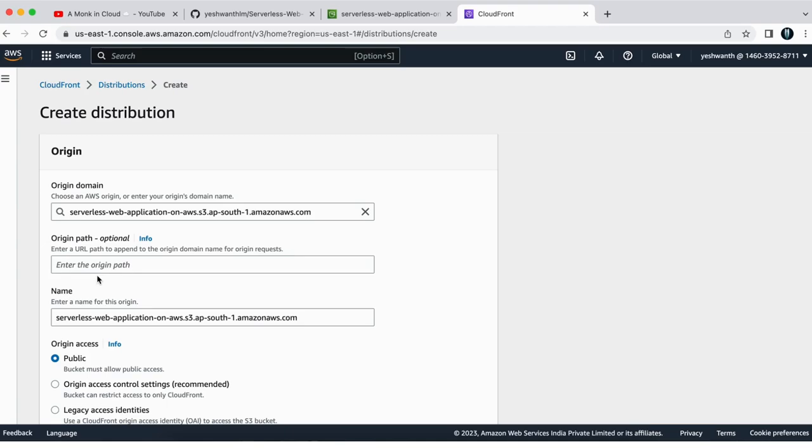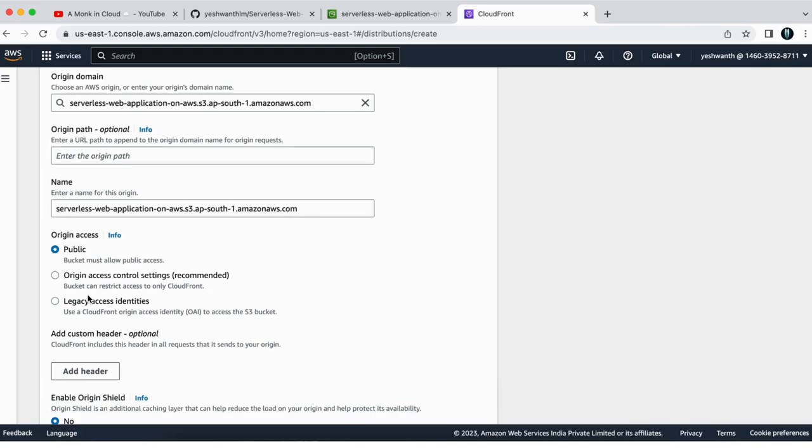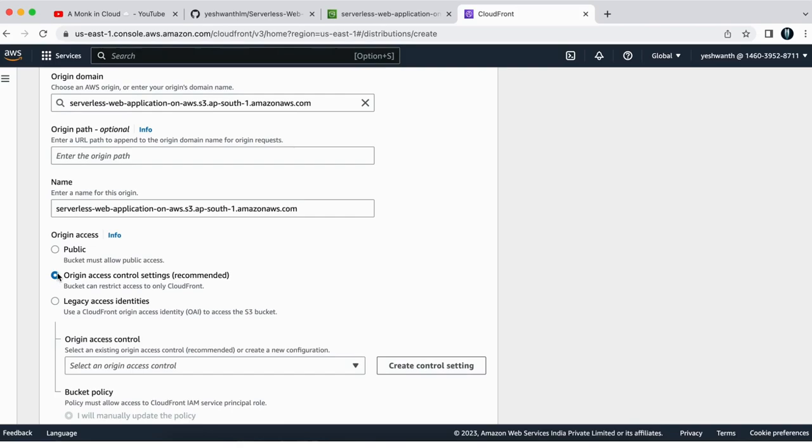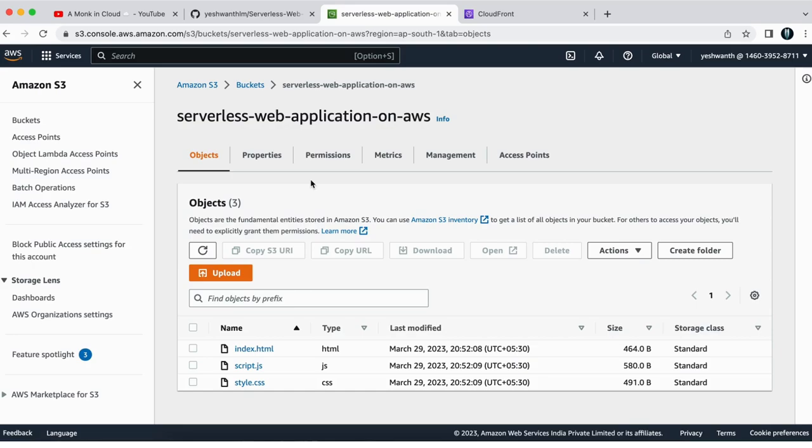Next, here origin access or take a while and clearly observe because here you should not select public or legacy access identities. So go with origin access control settings, which is recommended by AWS.